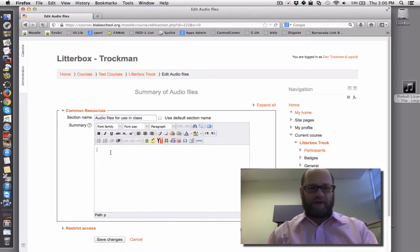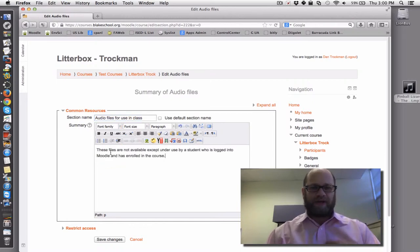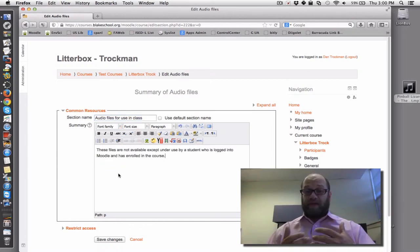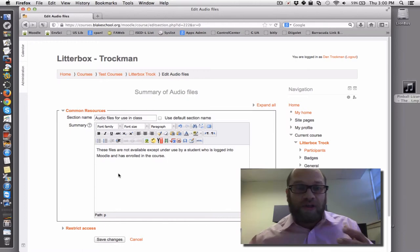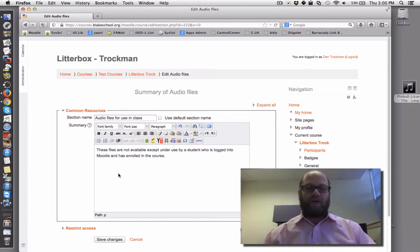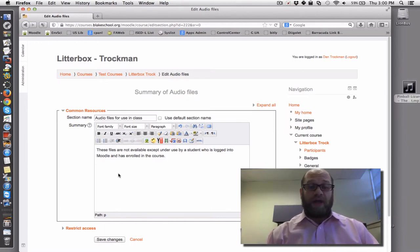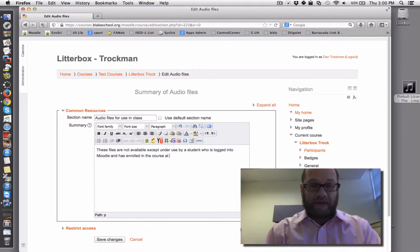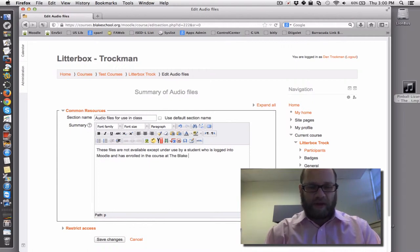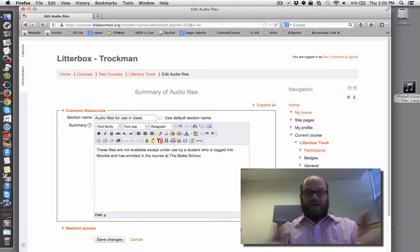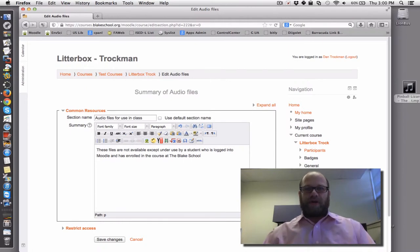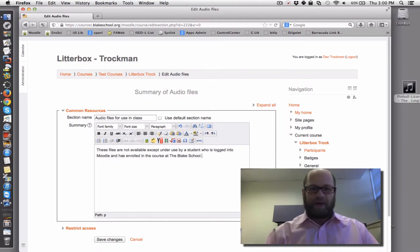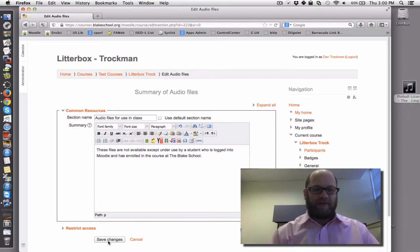I'm going to rename it audio files for use in class, and put a little bit of an explanation down here. It says, these files are not available except under use by a student who is logged into Moodle and has enrolled in this course at the Blake school. Of course, you would fill that in with your own school unless you're a teacher here at Blake. And I'm going to save changes.